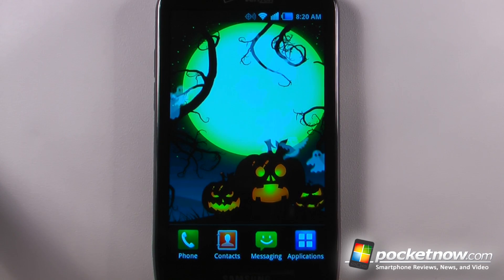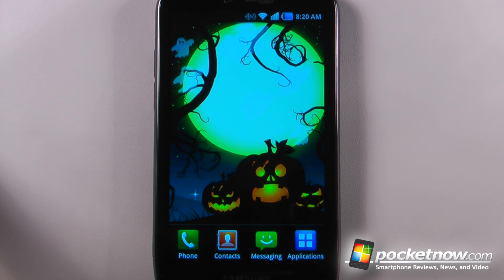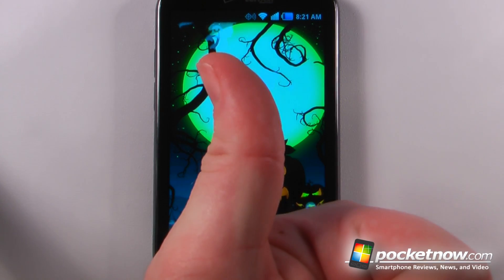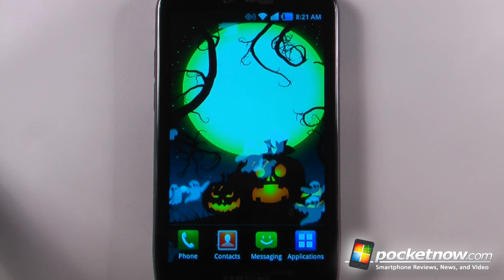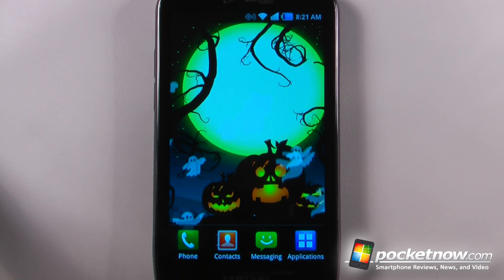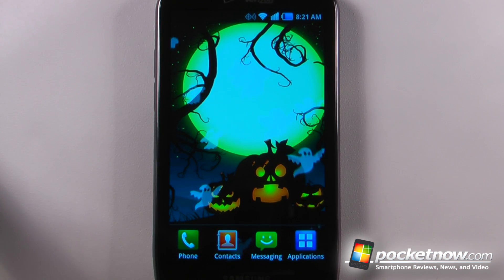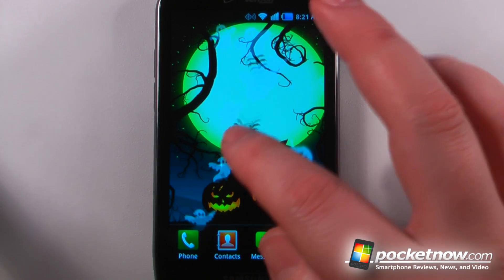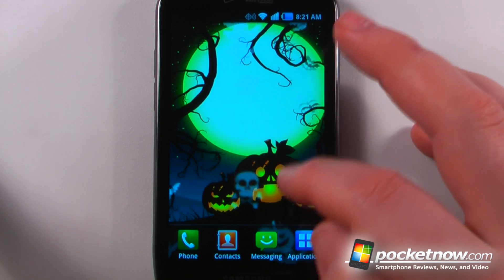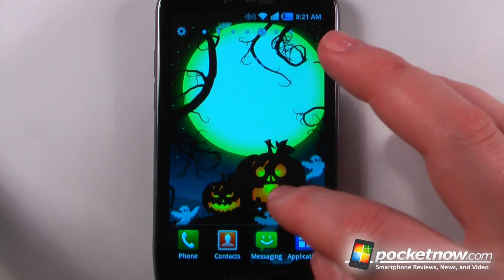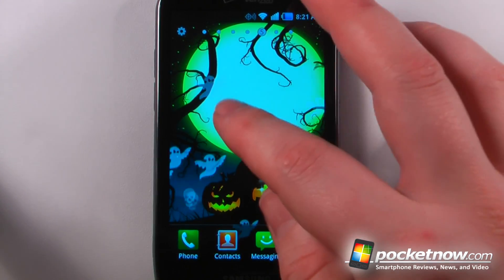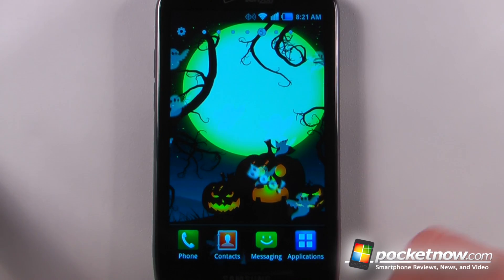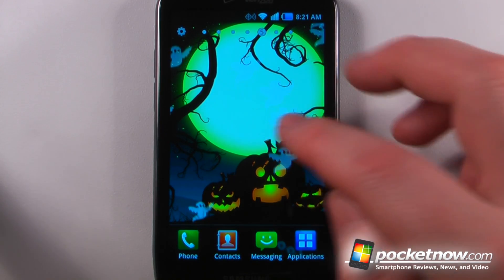So this has been another episode of the Android Application Weekly. If you like our videos make sure you give us a thumbs up and also leave some comments down below. The name of this live wallpaper is called Ghost, and there are two versions available on the Android Market — a free version which is very limited in settings, and a paid version which costs 99 cents.